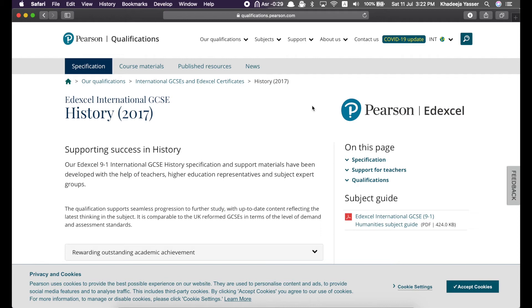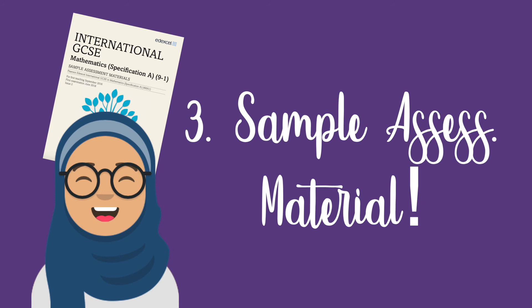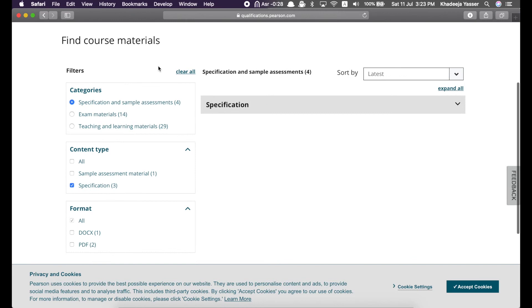Now, you can also access these resources by clicking on course materials. So, if you click here, you can find the specification right here. Okay, so next is the sample assessment material, which is also equally important because it helps you to assess yourself and they give you answers as well, which is really useful.